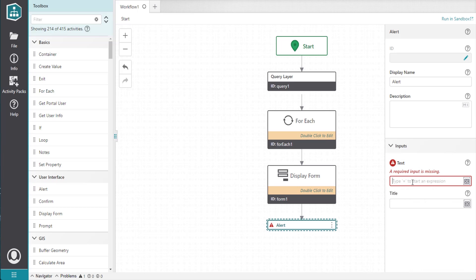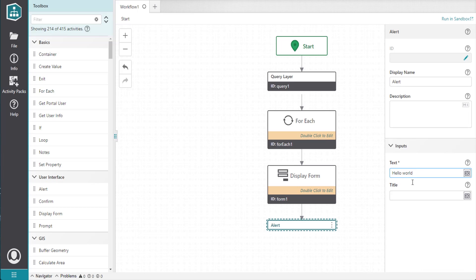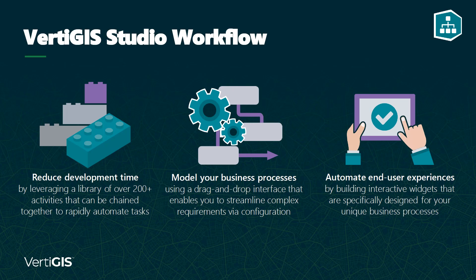You can drag and drop different components to build custom tools that can be deployed to GIS applications like Vertica Studio Web, Vertica Studio Mobile, ArcGIS Experience Builder, and ArcGIS Pro. Some major perks of Vertica Studio Workflow are a reduction in development time thanks to its modular nature, a drag-and-drop interface that allows you to visualize complex tasks, and the ability to automate and customize end-user experiences.